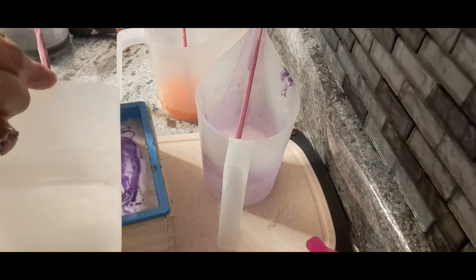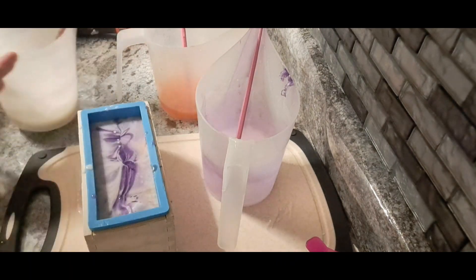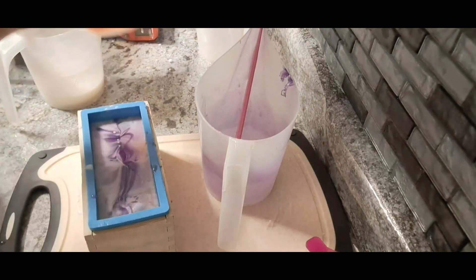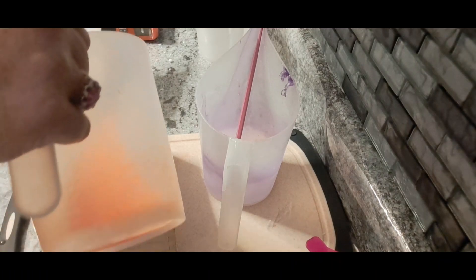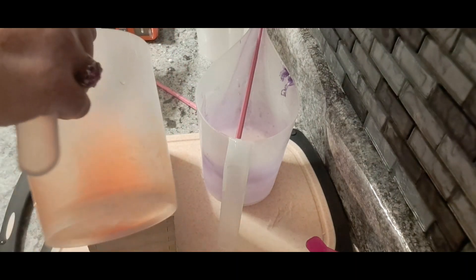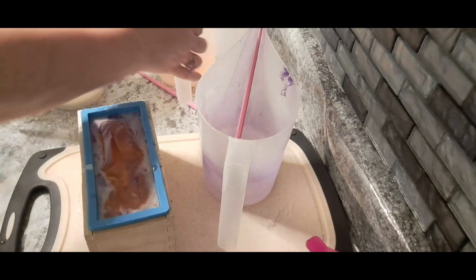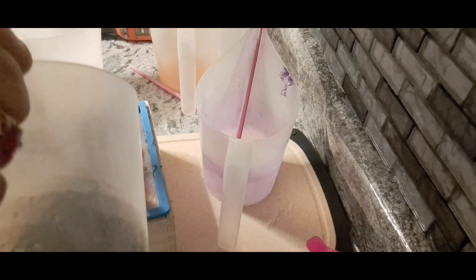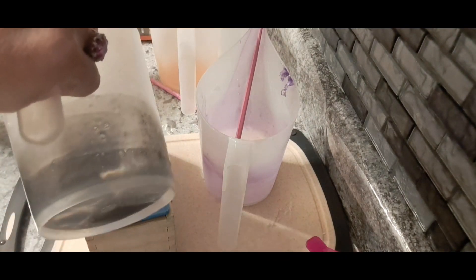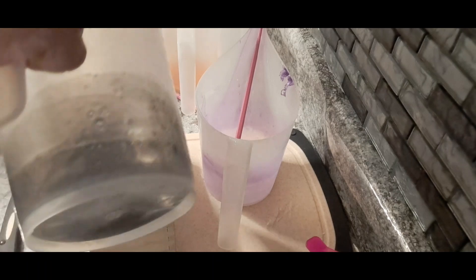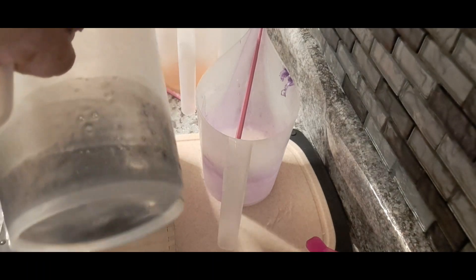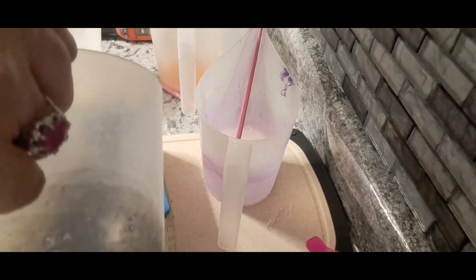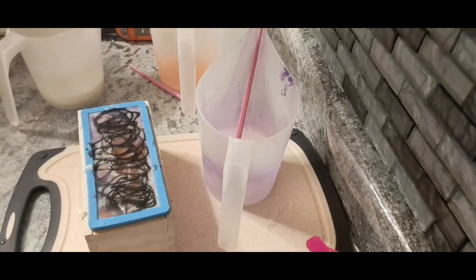Now the higher you pour, the more penetration, so I'm just going to get all this out. I'm going to put a tiny bit of white there, and then use this, and then I'm going to use the black. Okay, that is it.